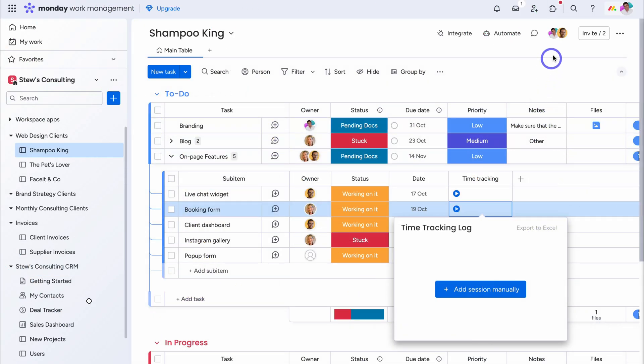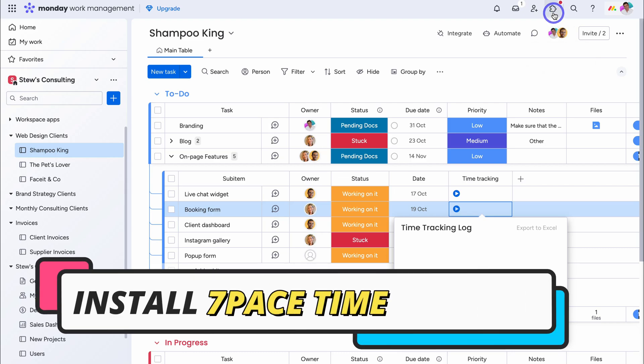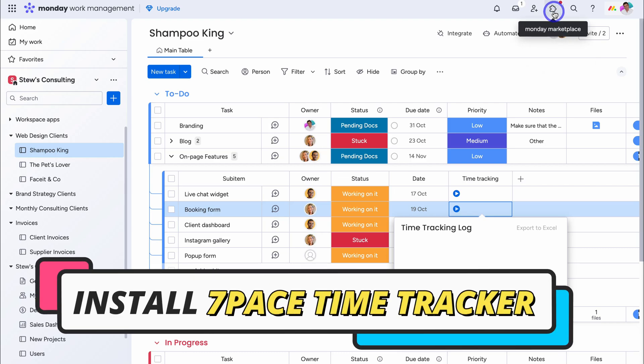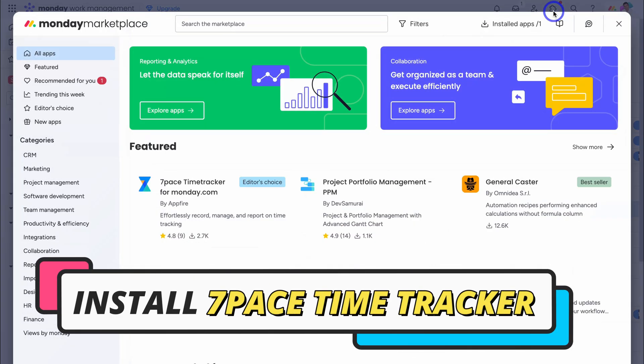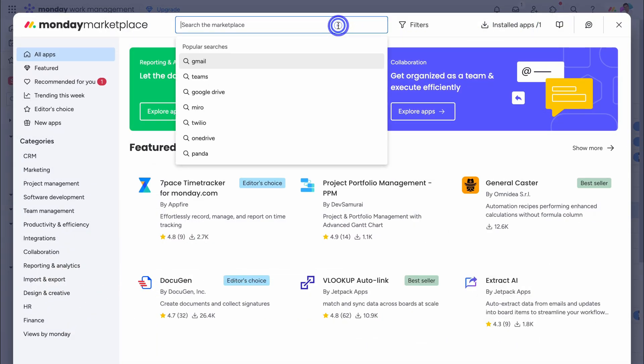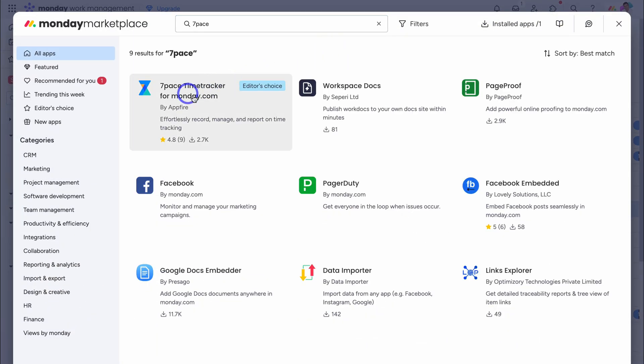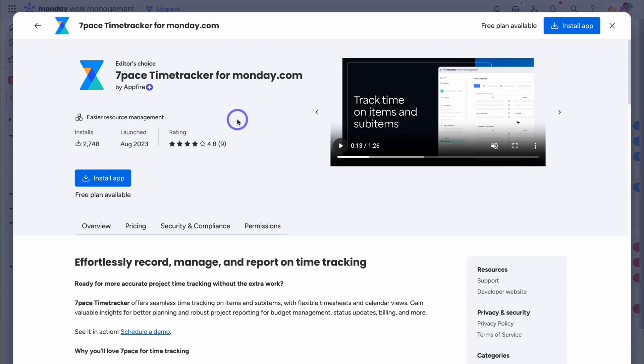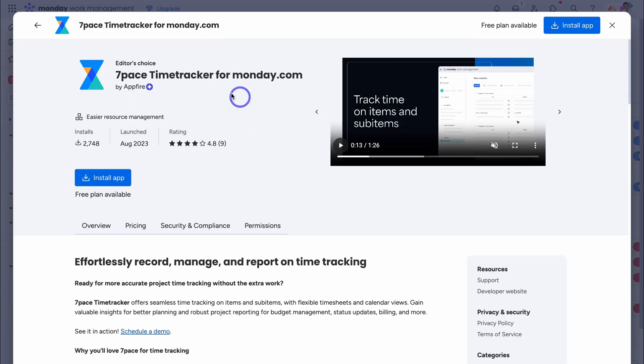So let's add 7pace to our board. Simply navigate up to Monday Marketplace, and then type in 7pace. Then locate 7pace time tracker for monday.com, and that's going to take us here. As you can see, 7pace is developed by Appfire, and is an editor's choice.